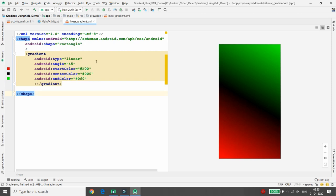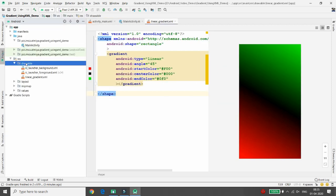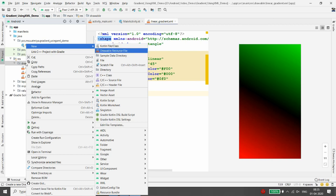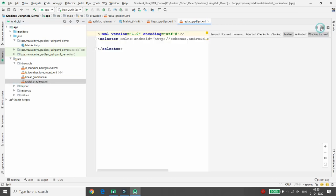Now how to use this in your activity_main I will demonstrate, but before that I want to create three different gradient files. Right-click on your drawable folder and choose Drawable Resource File. Give the name 'radial_gradient' for this new file.